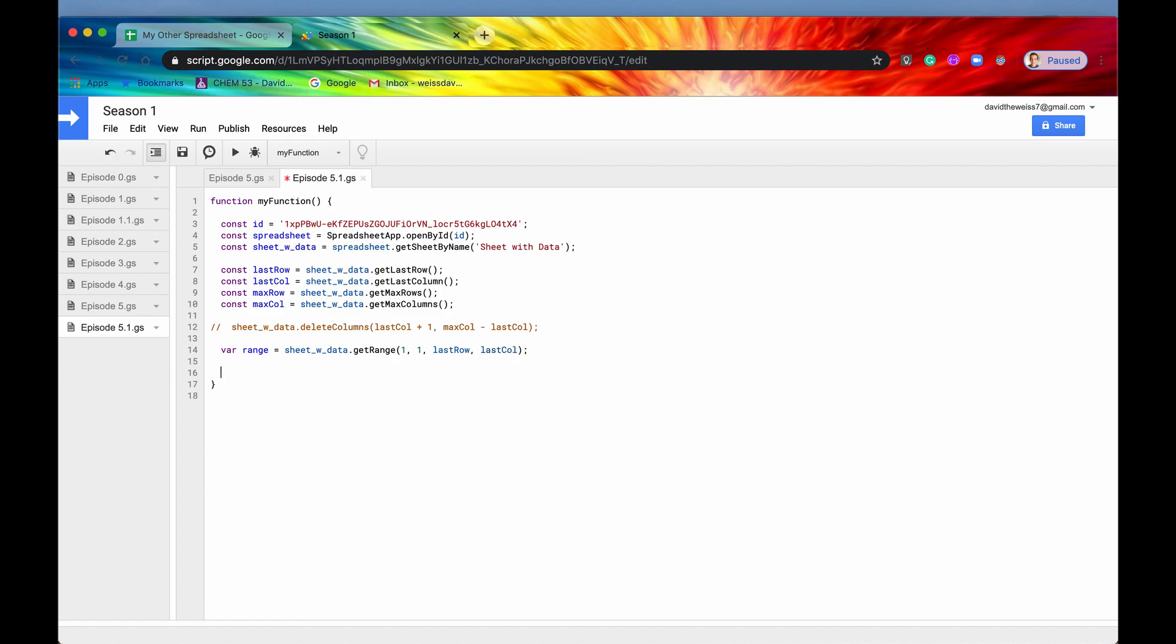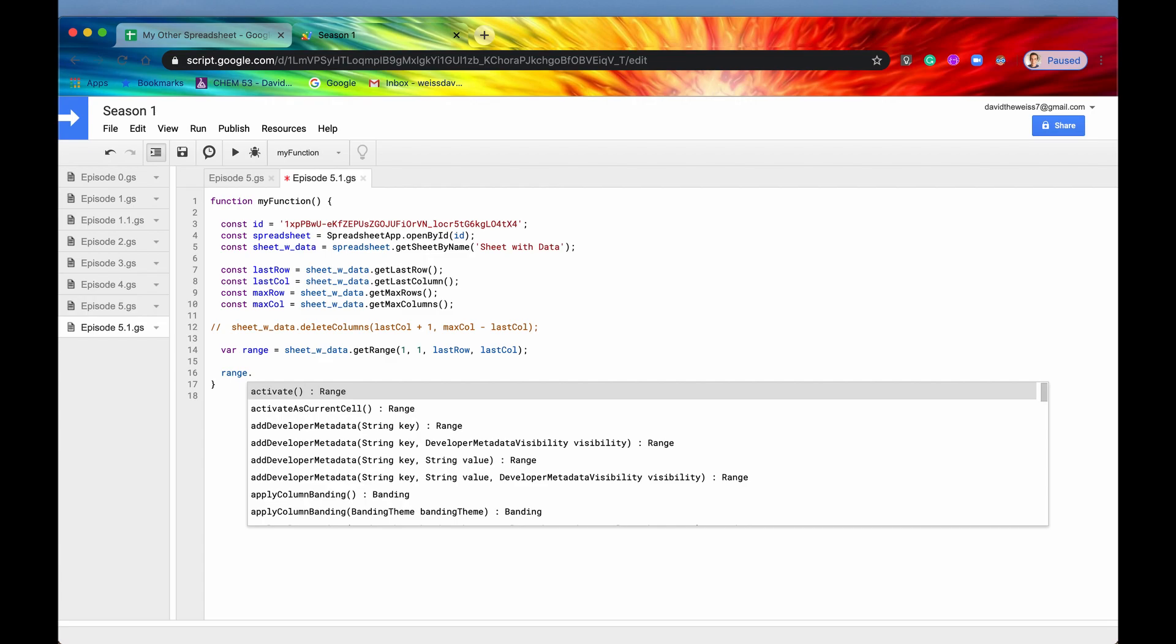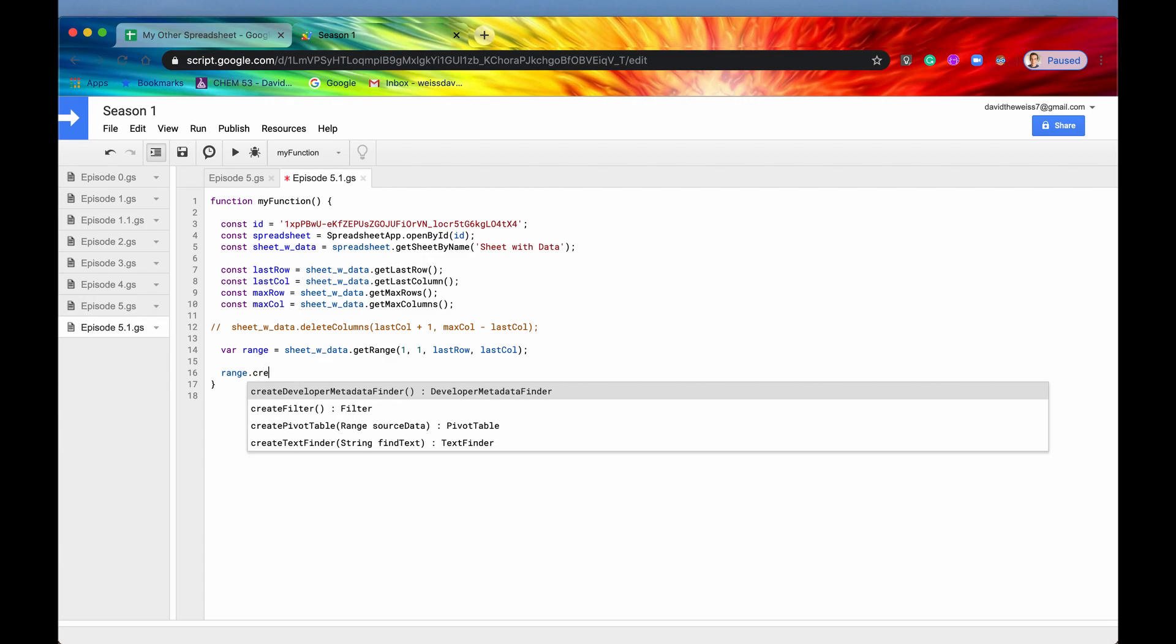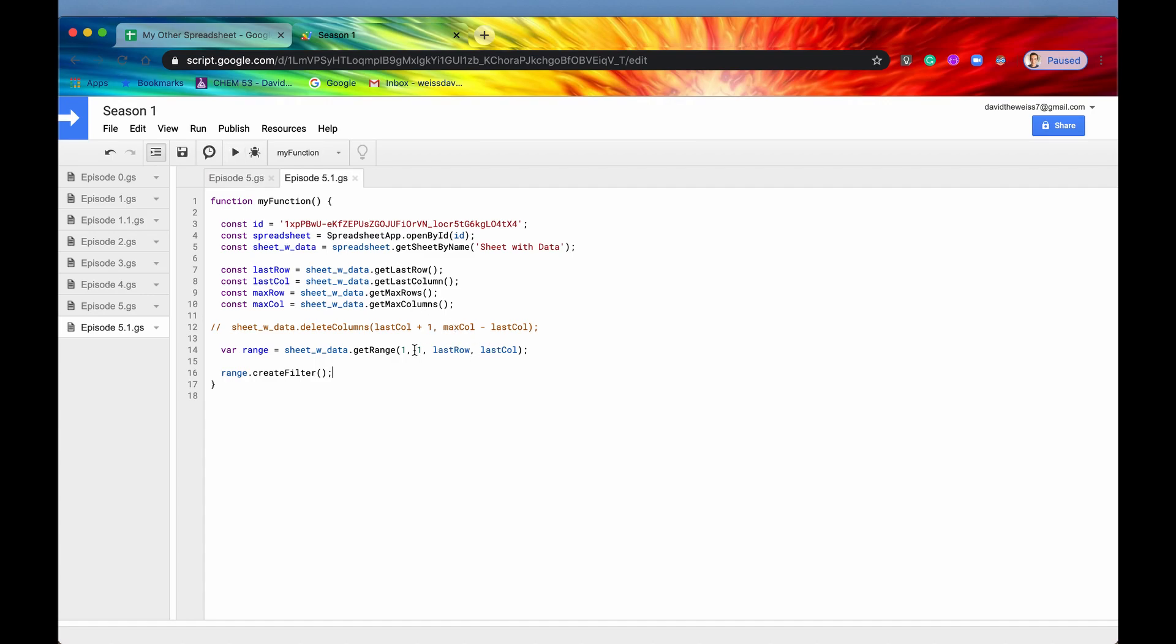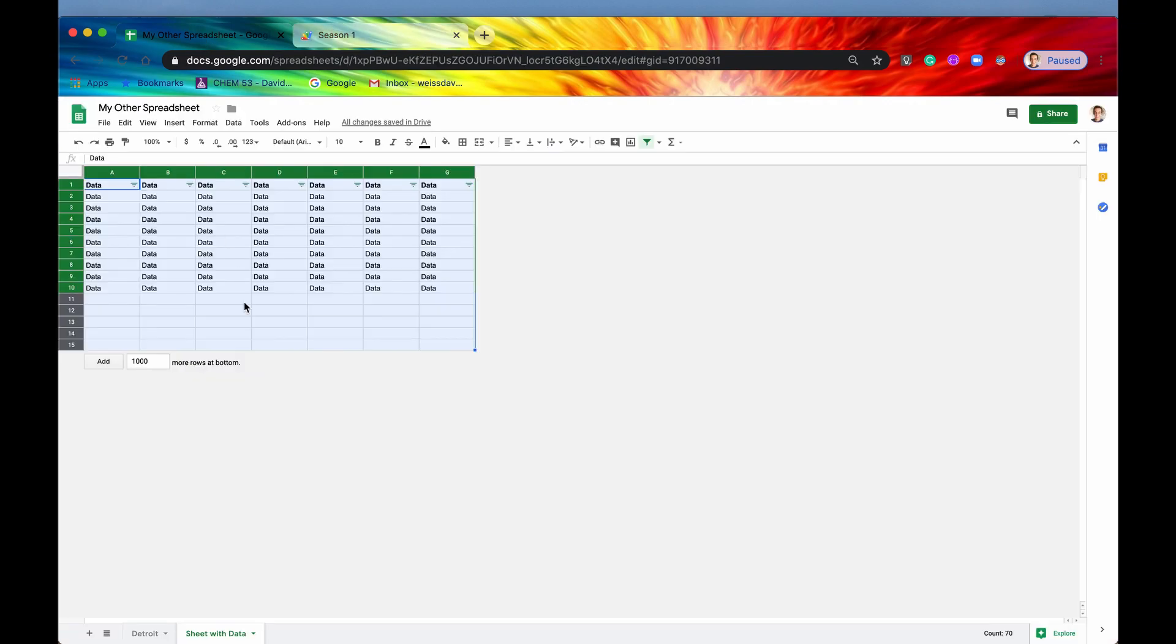And then we have that range. And then what we want to do with that range is we want to create filter. So again, this is a new function, but it's pretty intuitive. All it does is create a filter on the given range. And let's save it and run it. So now we are creating a filter over our last row and last column.